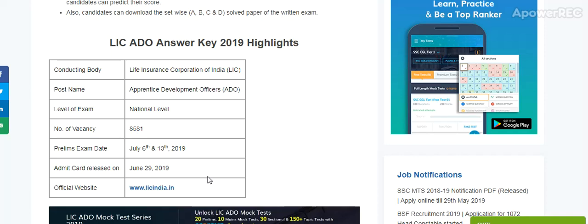I will provide you the answer key as soon as it is released and published. Subscribe my channel to be the first one to get the latest updates related to the LIC ADO exam answer key. If you have any questions or queries, please share them in the comments.